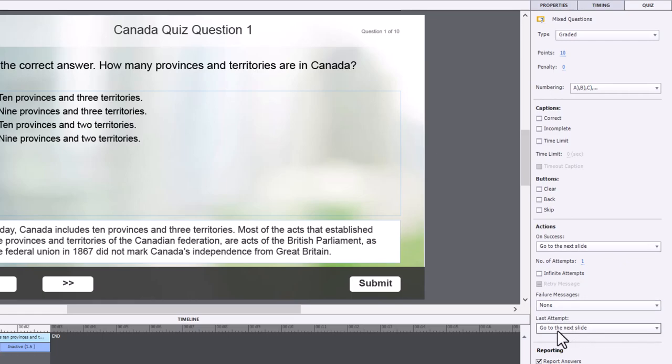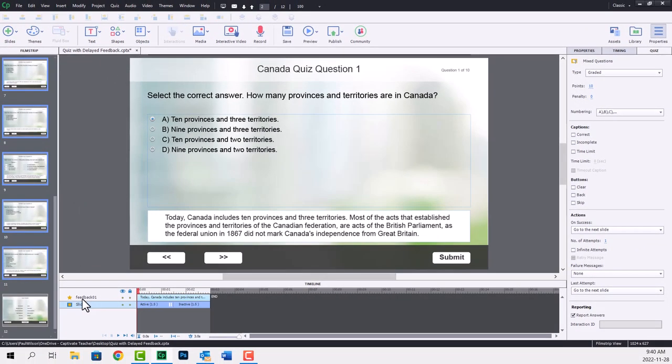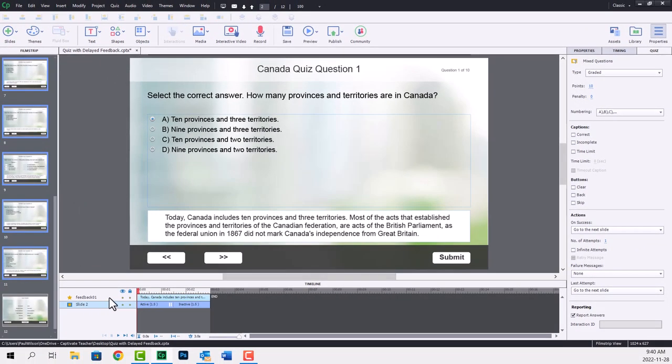And I've done the same thing for failure under last attempts there. So really the only thing custom here is this additional shape item, which I'm simply calling feedback 01 feedback all the way to feedback number 10.